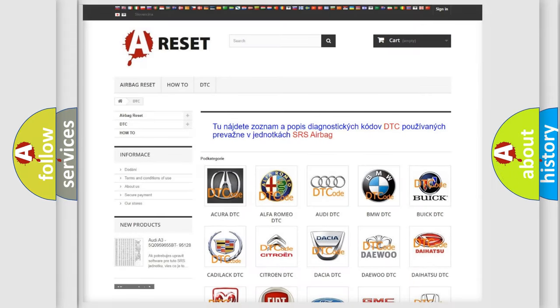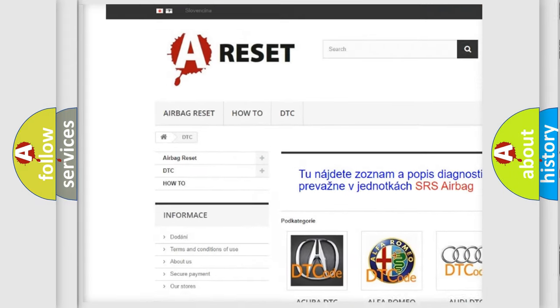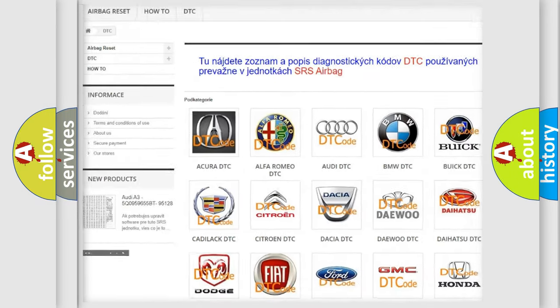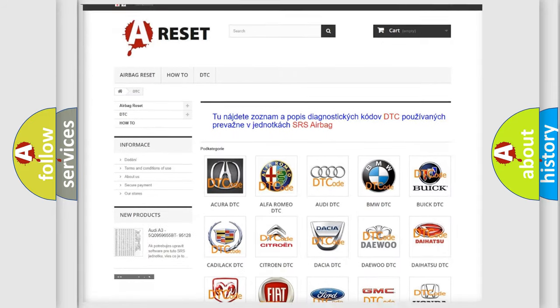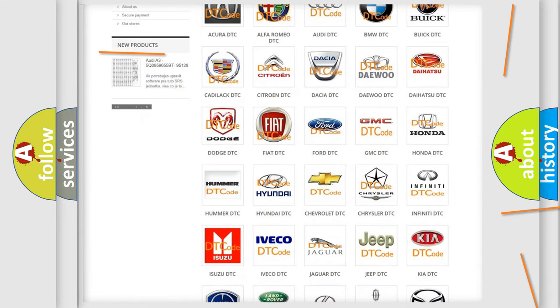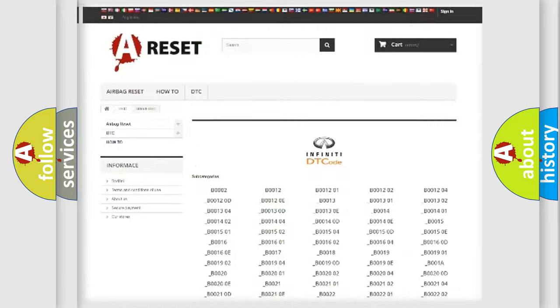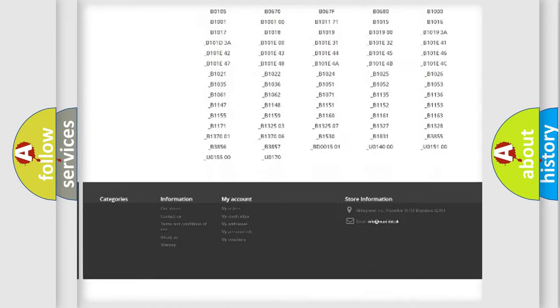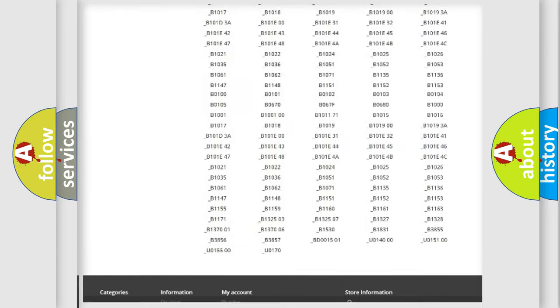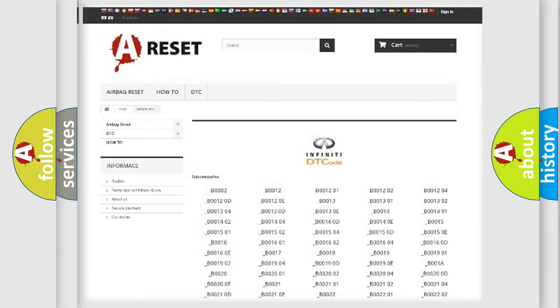Our website airbagreset.sk produces useful videos for you. You do not have to go through the OBD2 protocol anymore to know how to troubleshoot any car breakdown. You will find all the diagnostic codes that can be diagnosed in Infinity vehicles.